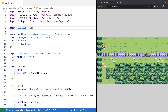Welcome back to Monster Tamer, a 2D Pokemon-like RPG created with Phaser 3. Previously, we worked on creating our initial world scene and we started to create our base player and character classes. If you missed the previous videos, there'll be links in the video description to the source code up to this point, as well as the key source code for this video. There'll also be a link to the previous videos if you'd like to catch up.